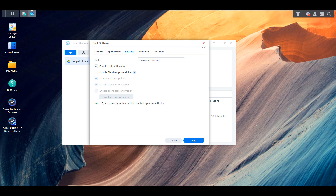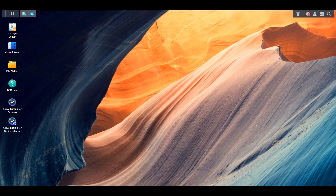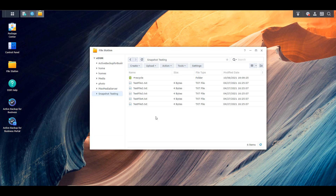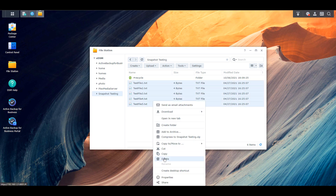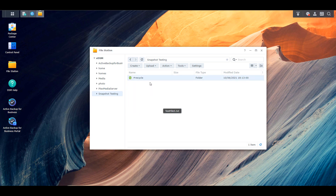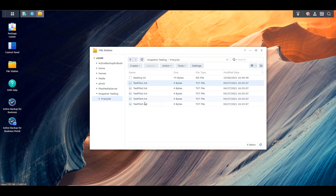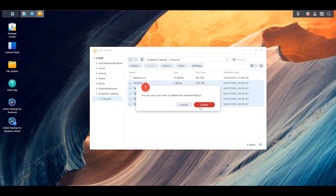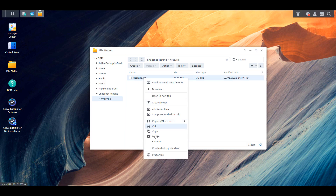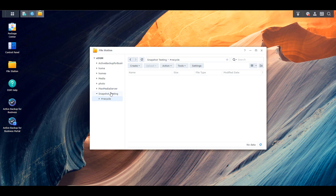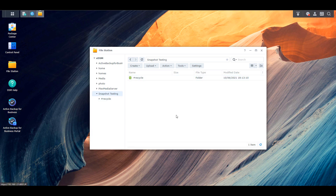Now that we have snapshots and backups set up, we're going to go through a quick demo. I created a folder called snapshot testing with five text files in it. To mimic a ransomware attack, I'm going to delete them. I won't encrypt them — it's probably not worth the time — but the point is that whether files get accessed via SMB share, Synology Drive, File Station, or other means, if files get deleted or encrypted you have to be able to restore them.